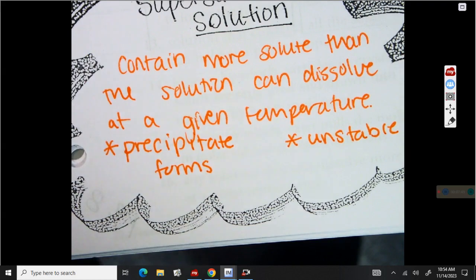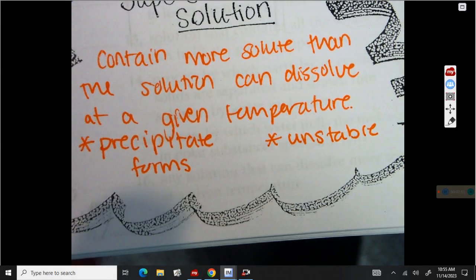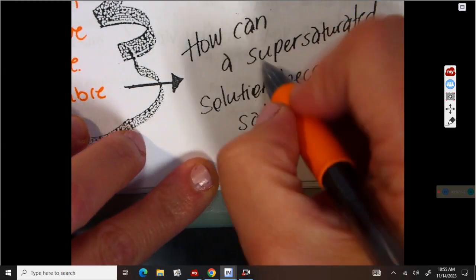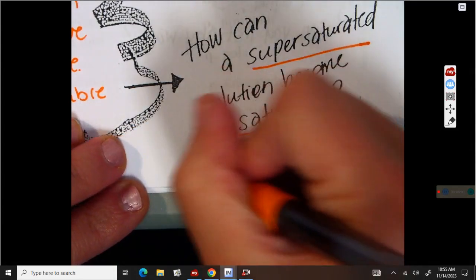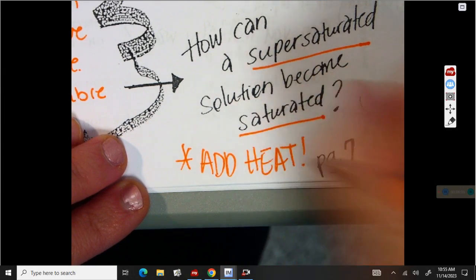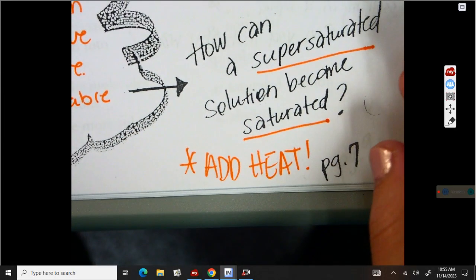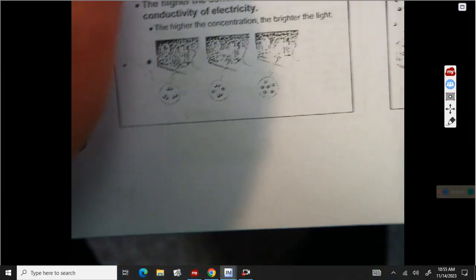Based on what we know about changing the solubility of a solution — solubility is how much solute will dissolve — if we have a supersaturated solution and we want to make it saturated, we need to add heat, or increase the temperature. Now we're going to go back to page three, looking at the bottom where it says conductivity and concentration.